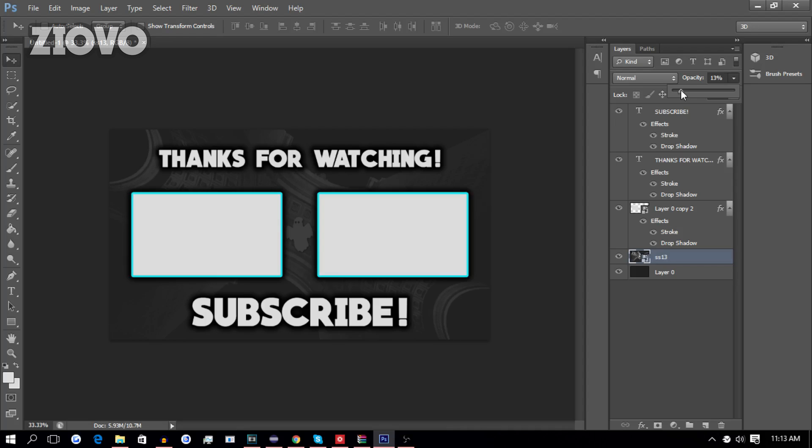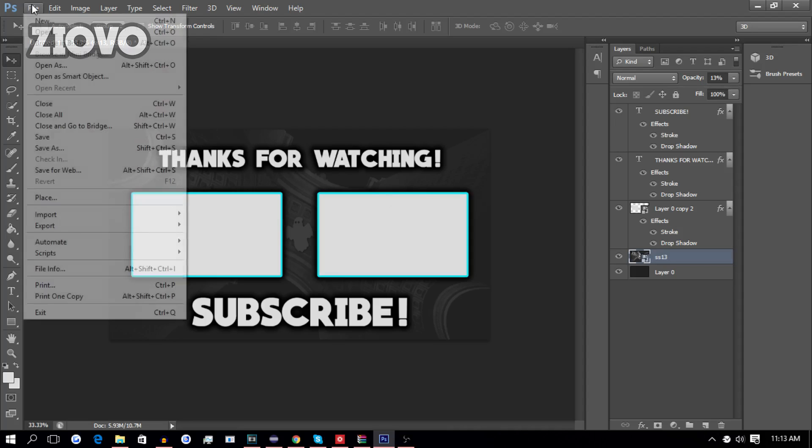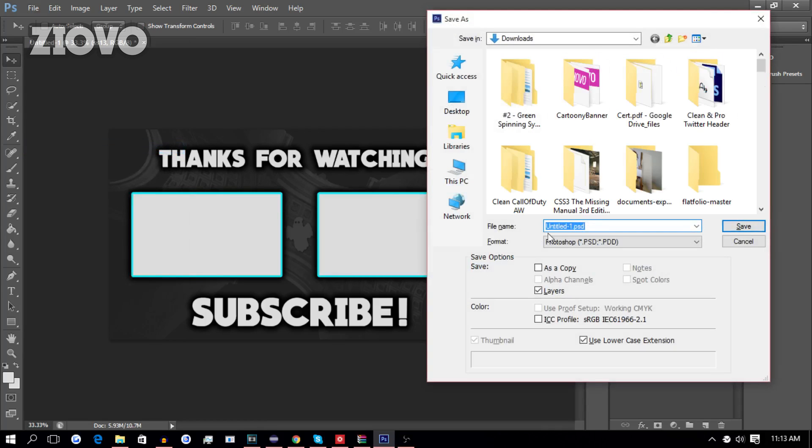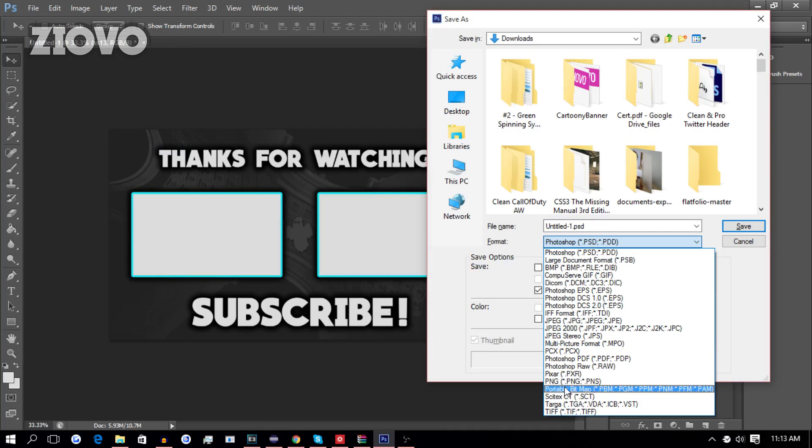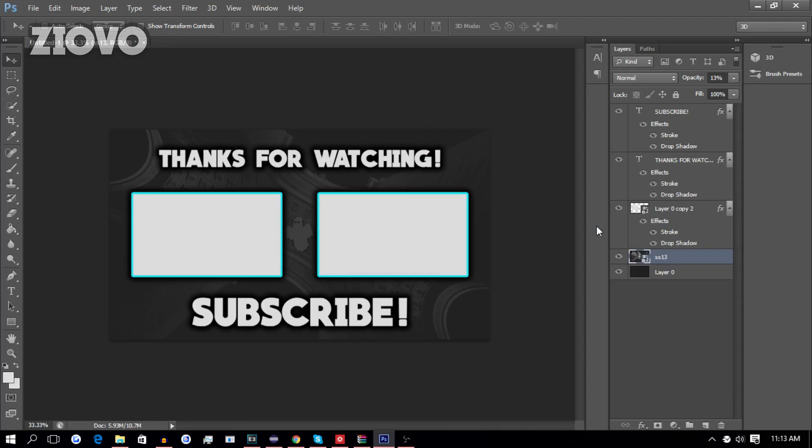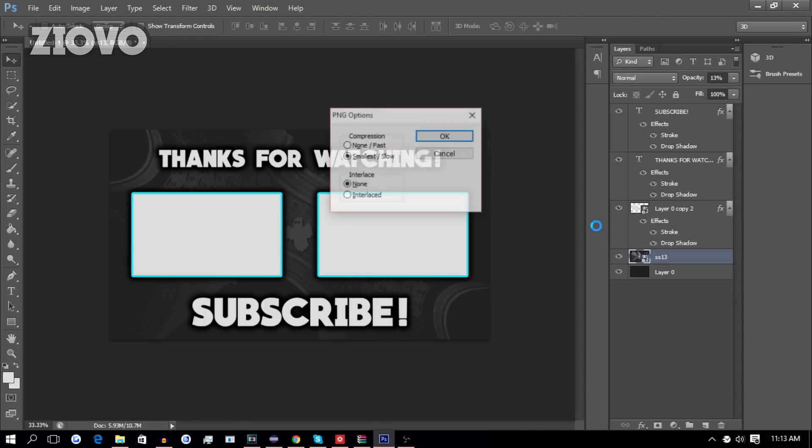And one more thing you can do is also add some text on the boxes over here. So, if your editing software does not allow you to put videos on top, you can put like Previous and Next Video over here, so your outro is done. And once you're done, go to File, Save As, and save the file as a PNG. So, we're going to call this Sample Outro, and we're done.